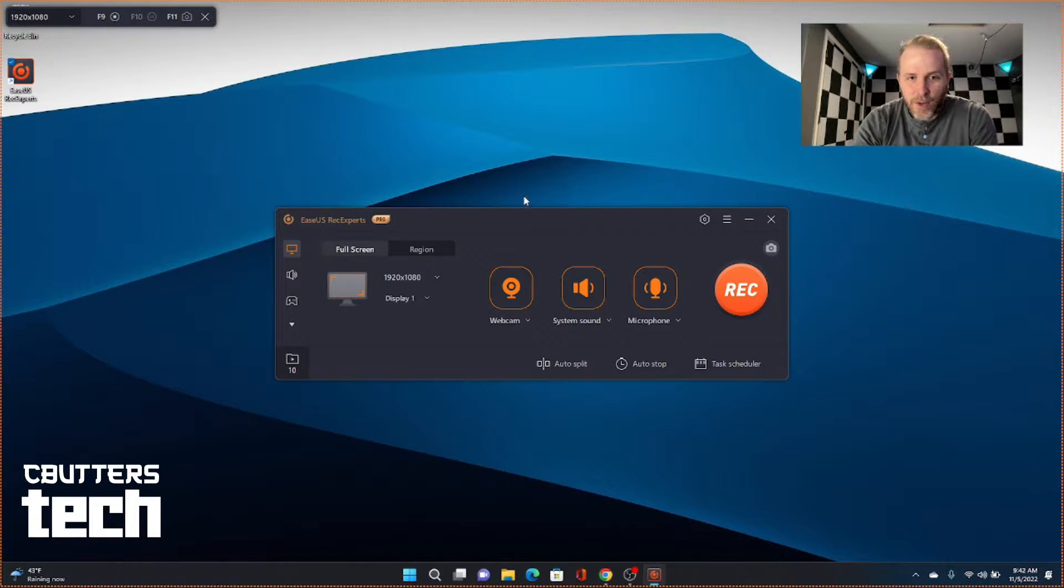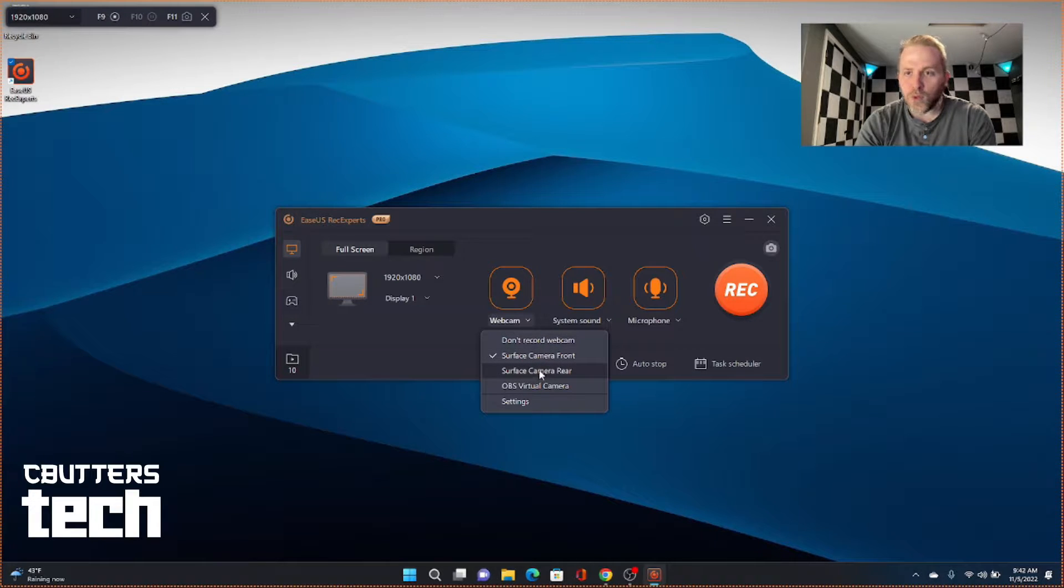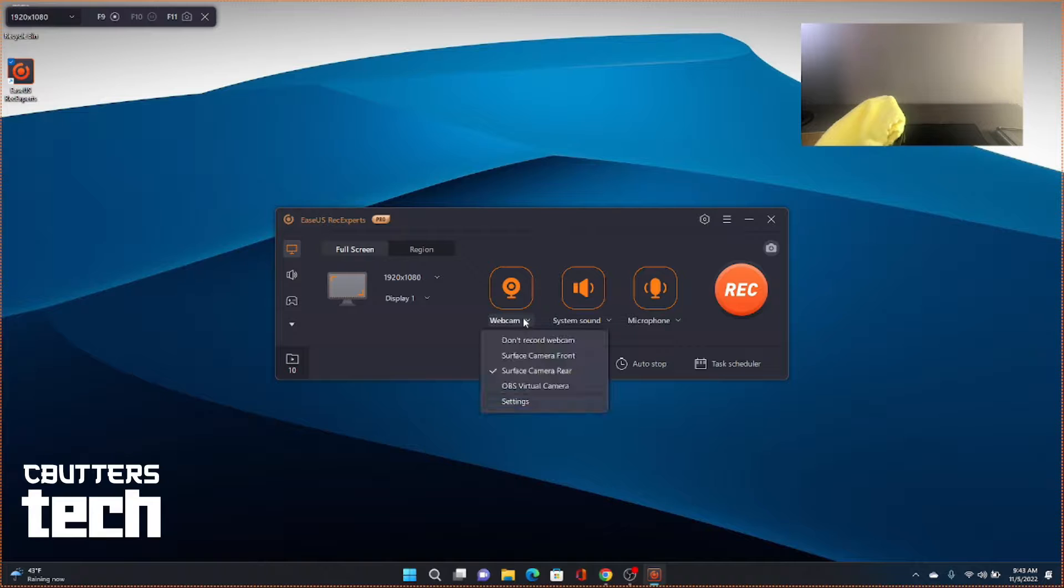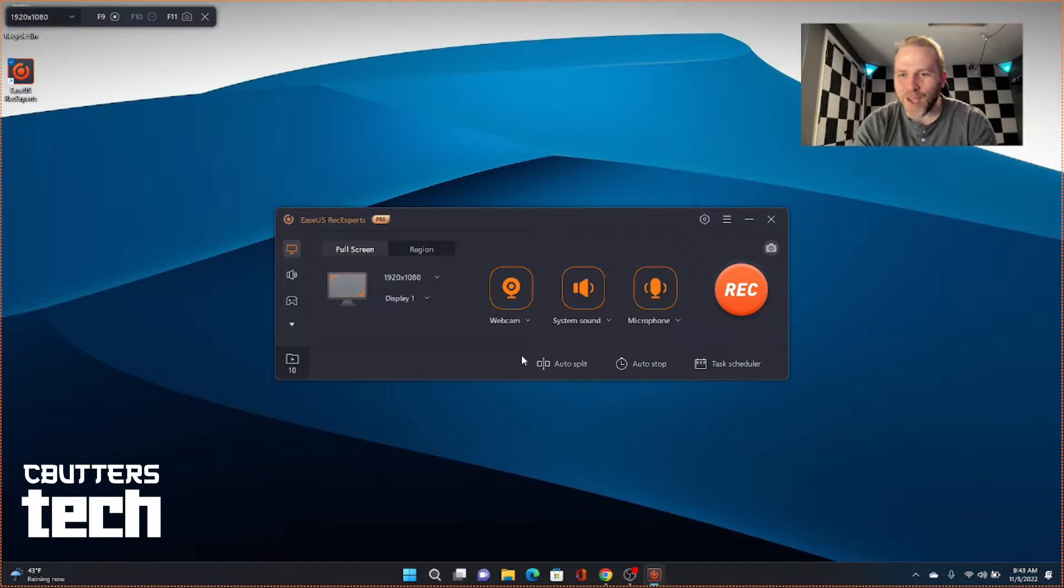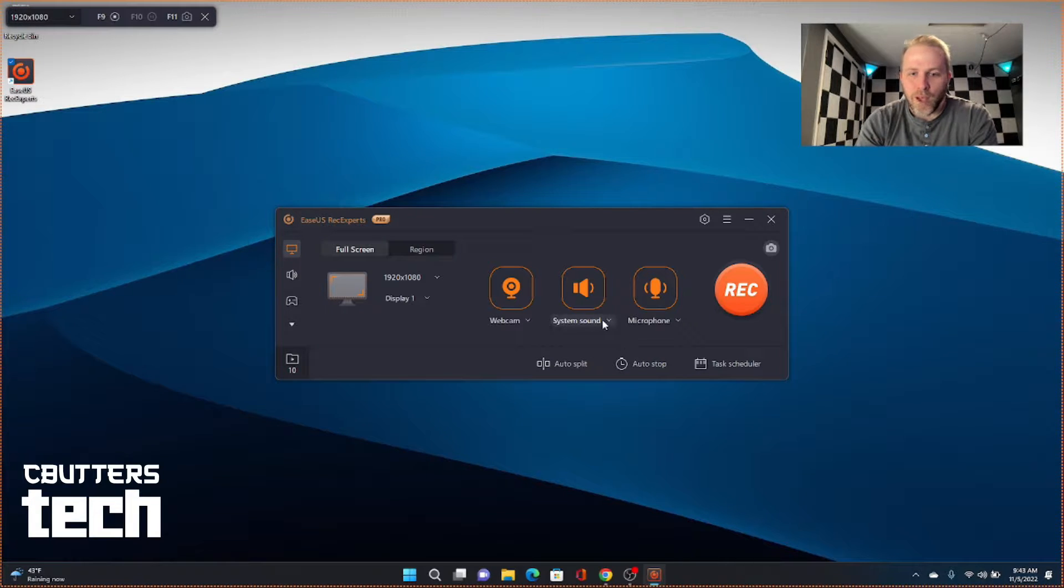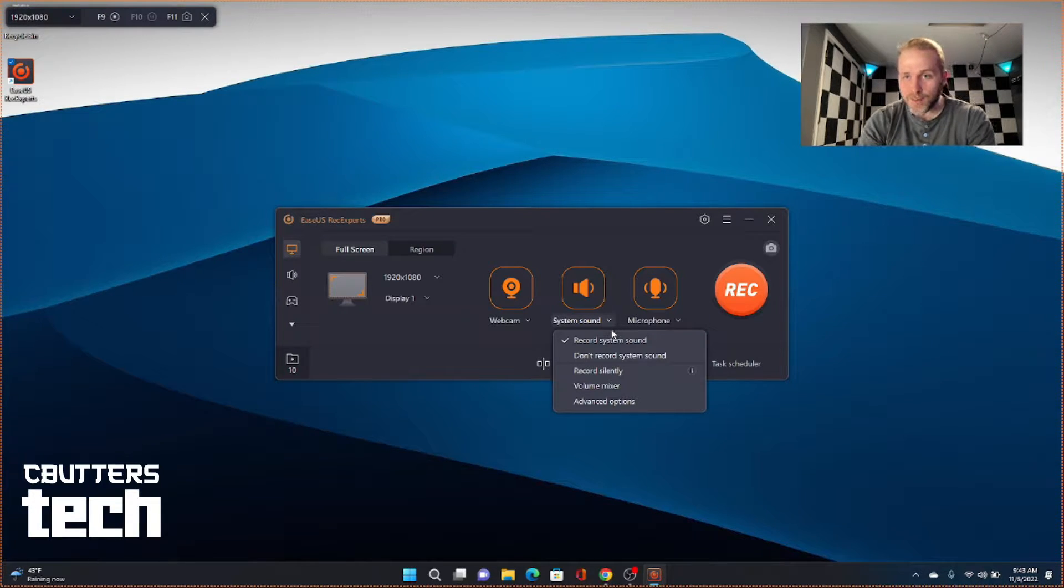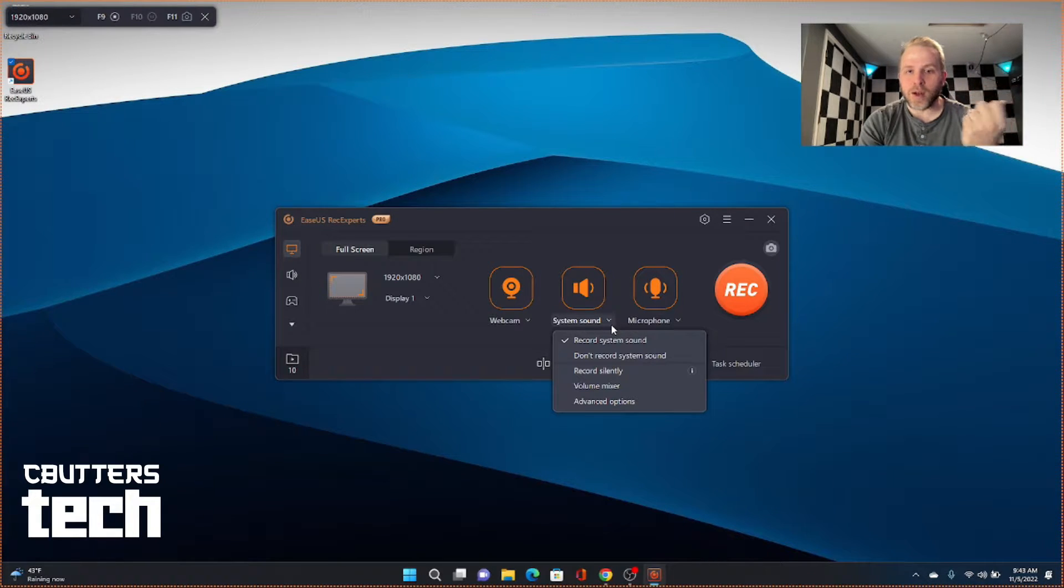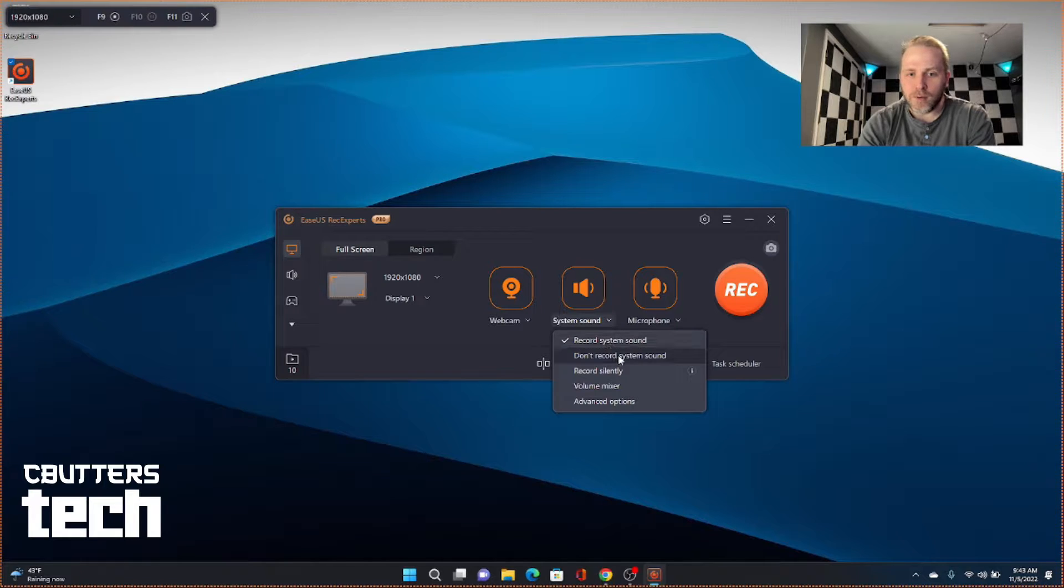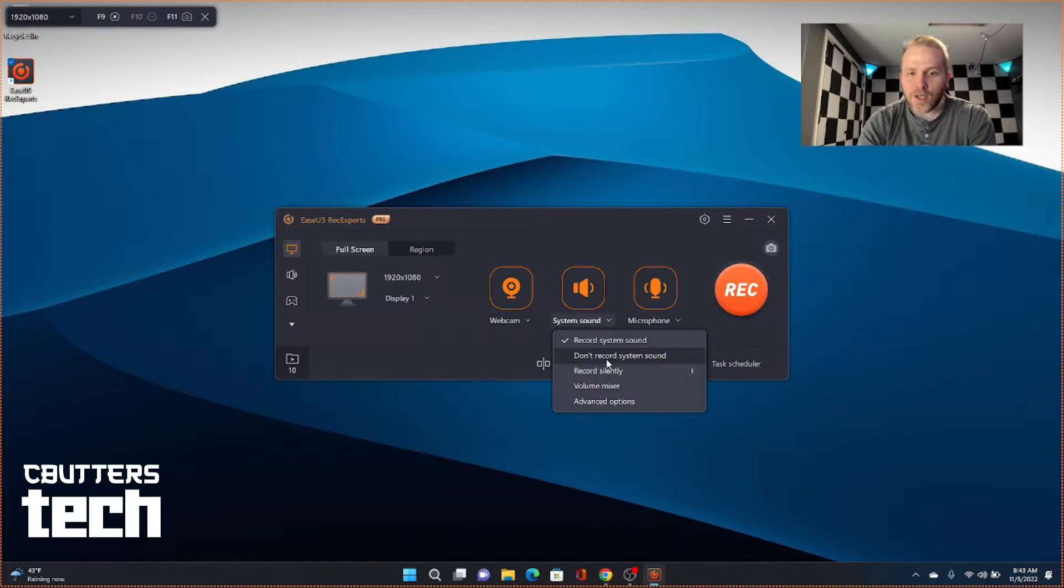So let's go ahead and look at some of the webcam options. You can choose whether you want to be recording on the front, whether you want to be recording on the rear webcam, which I don't necessarily want right now, at least. You also have options to record the system sound. So if you have a web page going on in the background that's making noise, you can choose to record that sound as well. Or you can not record system sound.